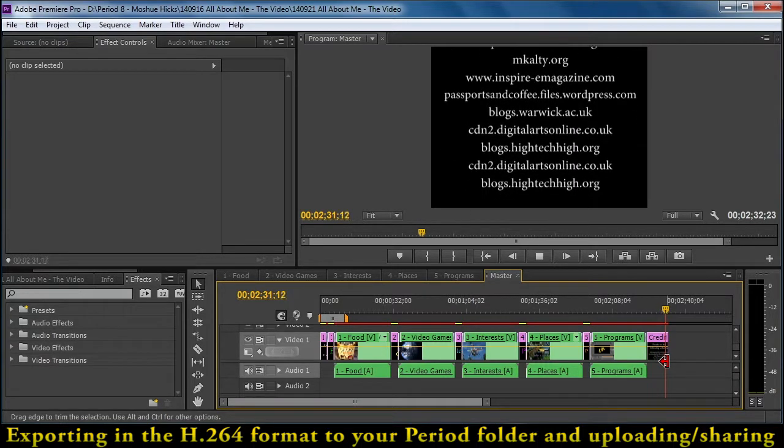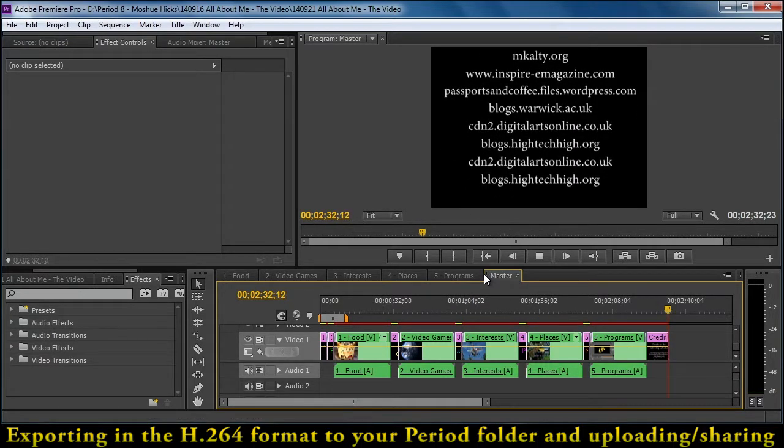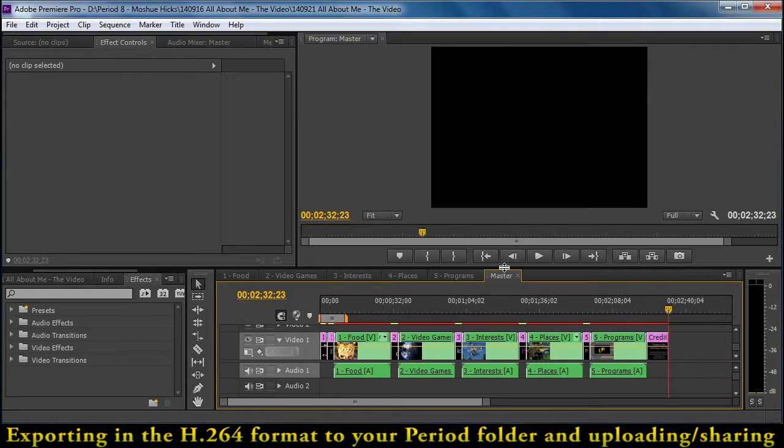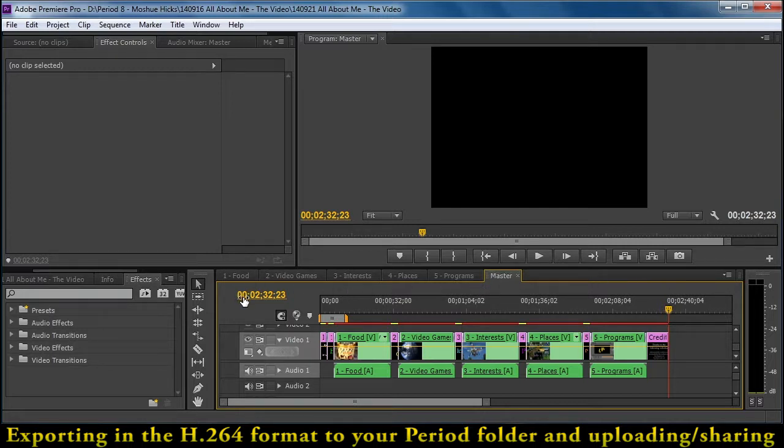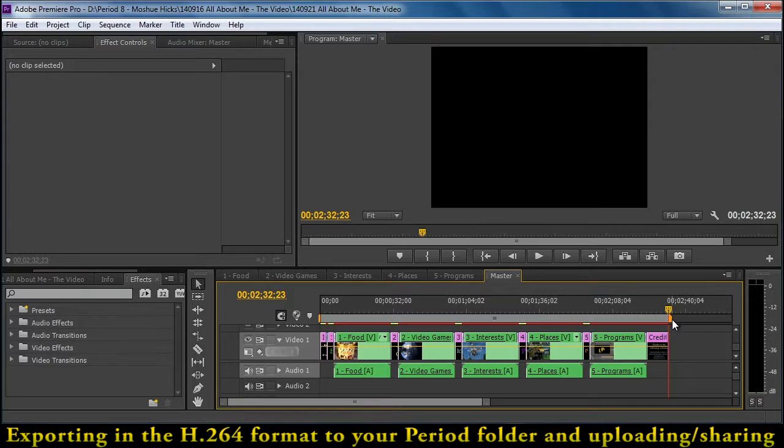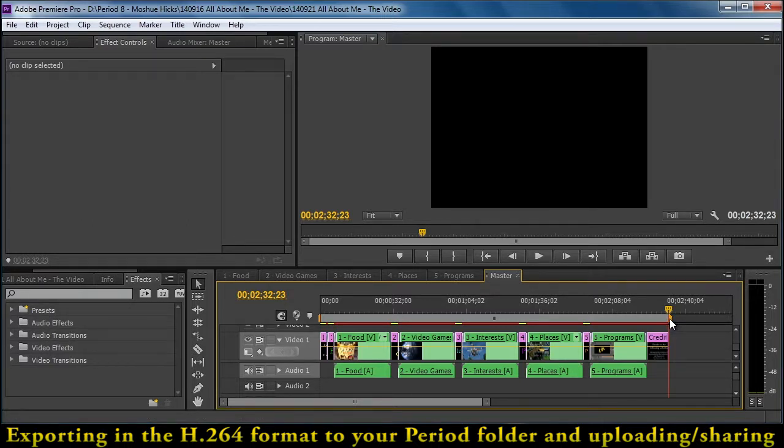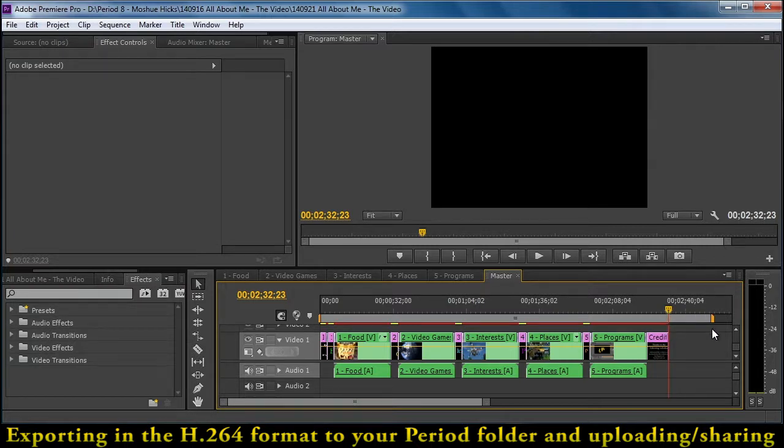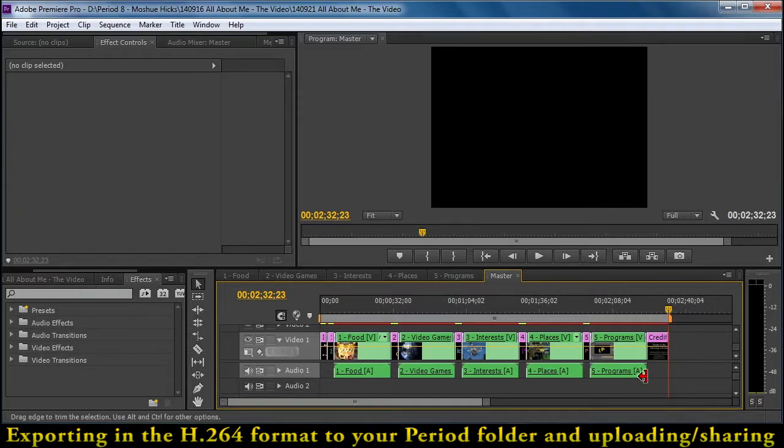So before we get ready to export, first we make sure that our gold focus is on the master sequence here. And very important to check the work area bar. This is very useful for exporting just parts of your video, but when it's time to do the whole thing, make sure that the end of the work area bar matches the end of your sequences and titles. If you have extra space, you're going to end up with black video attached to it.